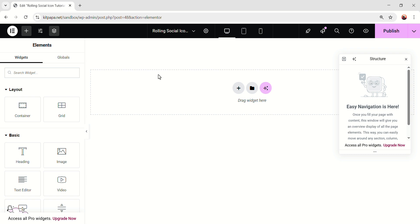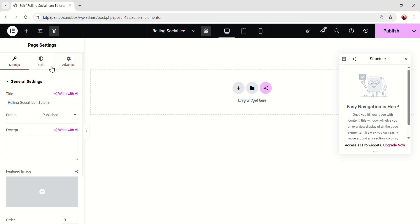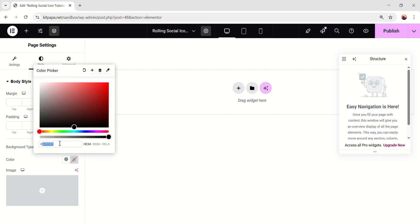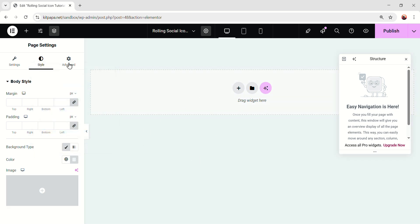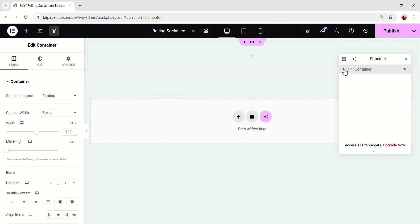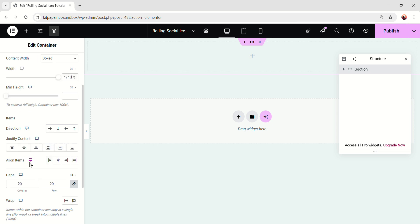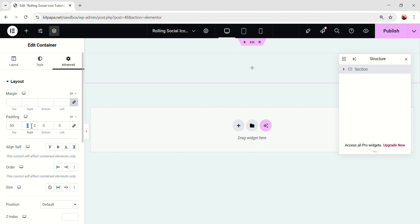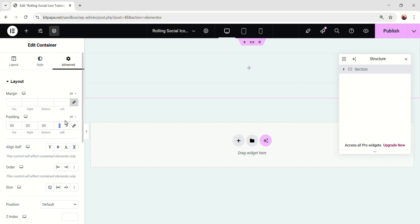First, I'm gonna change the whole page color, and there's an efficient way to do that. Go to the page settings, go to the style, and add the background color from here. I'm gonna add the code EF4F4 — we'll have this nice light color. Now let's take a container in here. On the section, make the width 1710 pixel, then make the align items center, and gaps all 0. Then scroll up, go to the advanced, make the padding 50 on the top, 20 on the right, 50, and 20 pixel.